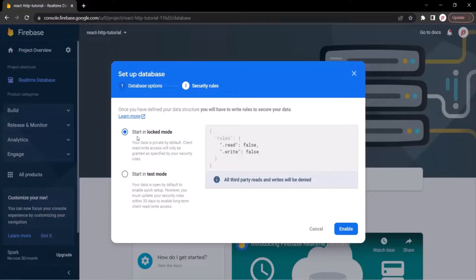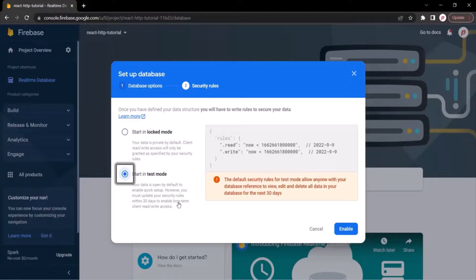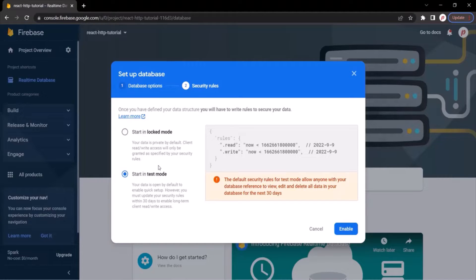Now, here we have two options. Either we can create this database in locked mode or we can create this database in test mode. If we create the database in locked mode, in order to interact with the database, the user will have to authenticate himself. But if we select test mode, the user does not need to authenticate himself. So here we will add authentication later. For now, we want to work in test mode so that we can send requests and receive responses from this database without being restricted. Normally, we would want to protect our database from unwanted access — in that case, we can select locked mode. But here, since we want to learn about HTTP requests and responses without being restricted, I have selected test mode. Now click on the Enable button.